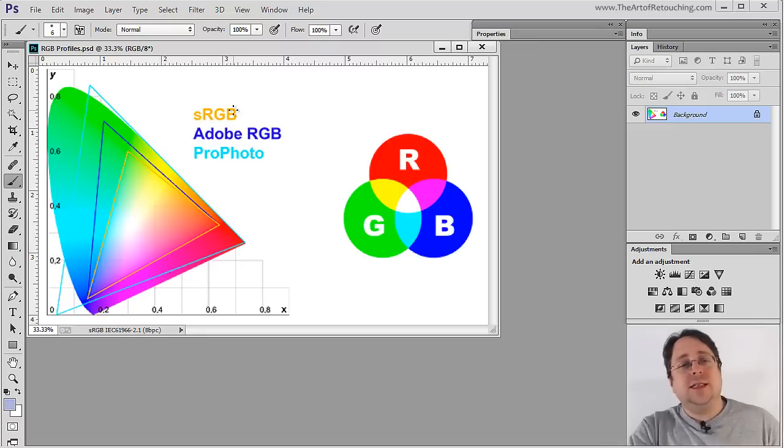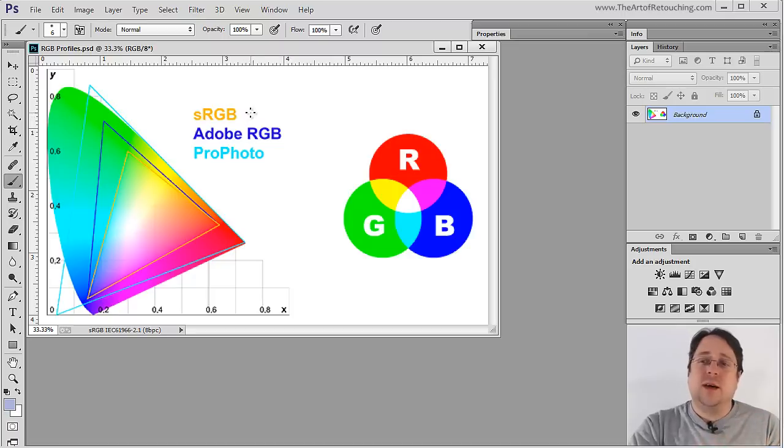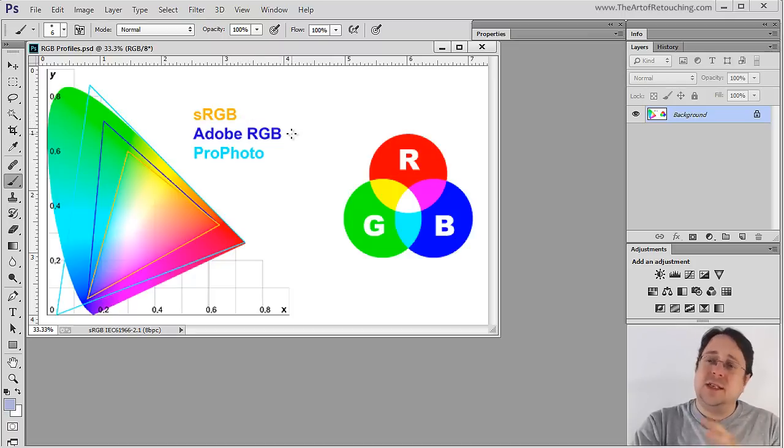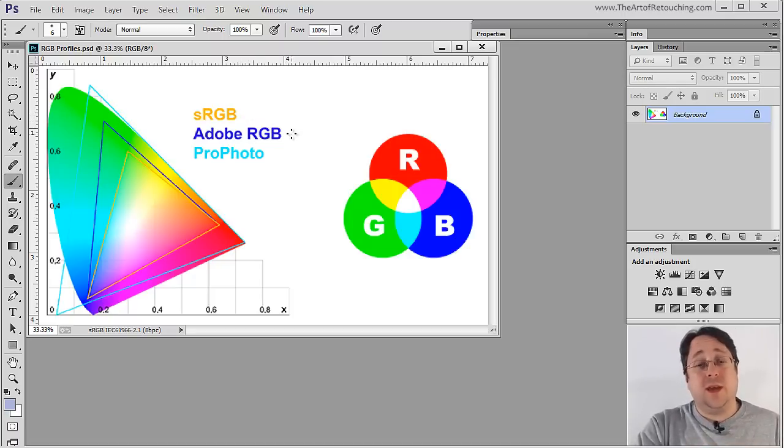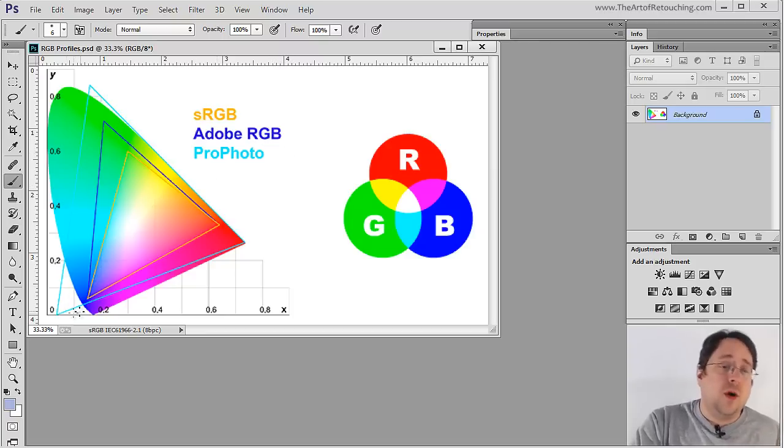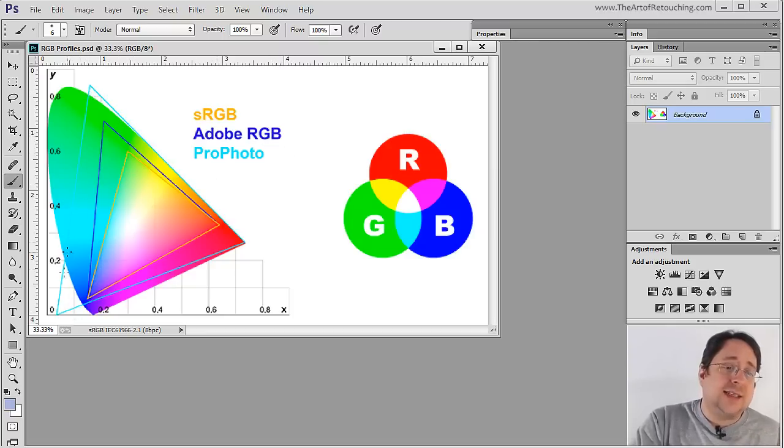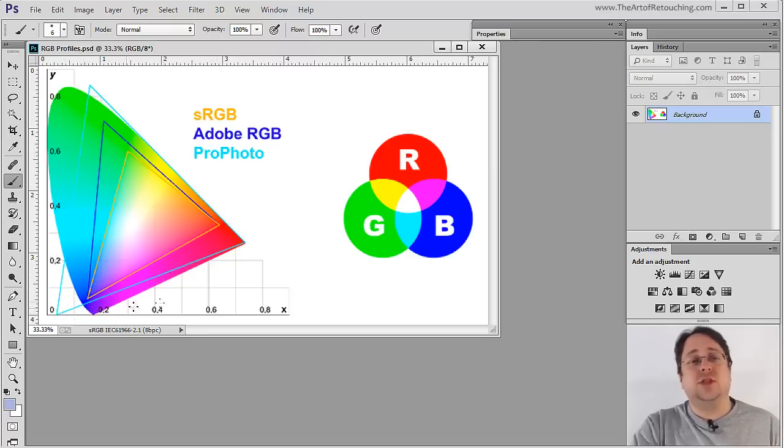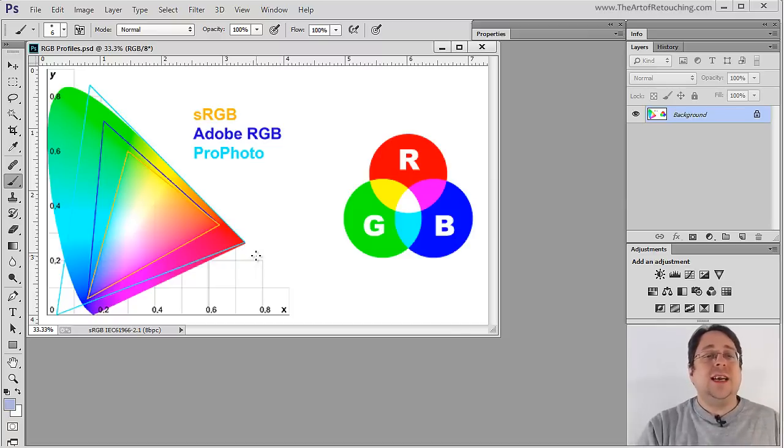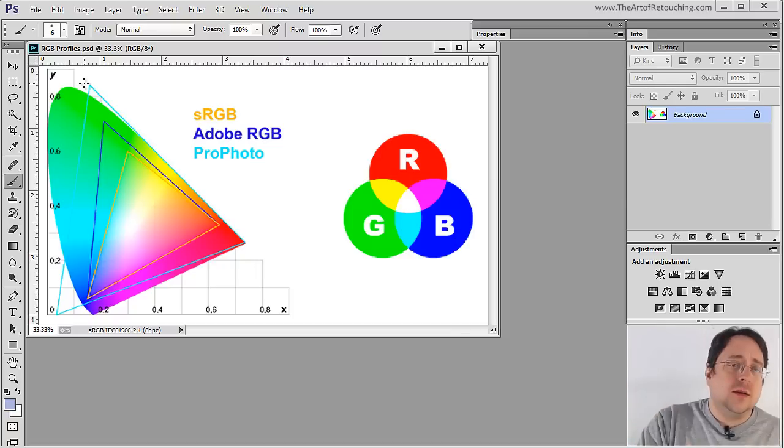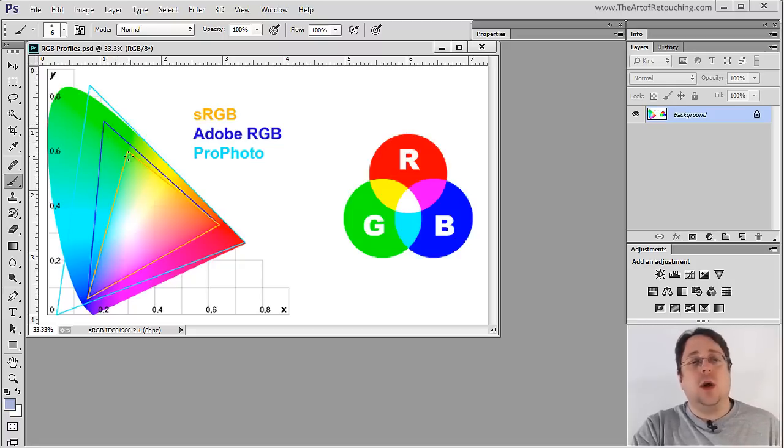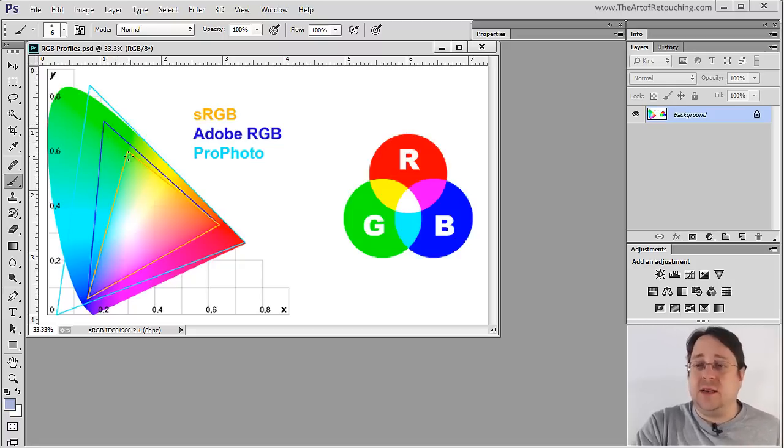So what that means is when you print something out on a printer, it handles sRGB. If you print out Adobe RGB, some colors are there, some colors may not be there. But when you get up into ProPhoto, you can see that this thing actually hangs outside of the visible spectrum, theoretically anyway. So what that means is it can handle so many more colors than anything that Adobe RGB or sRGB can even begin to display.